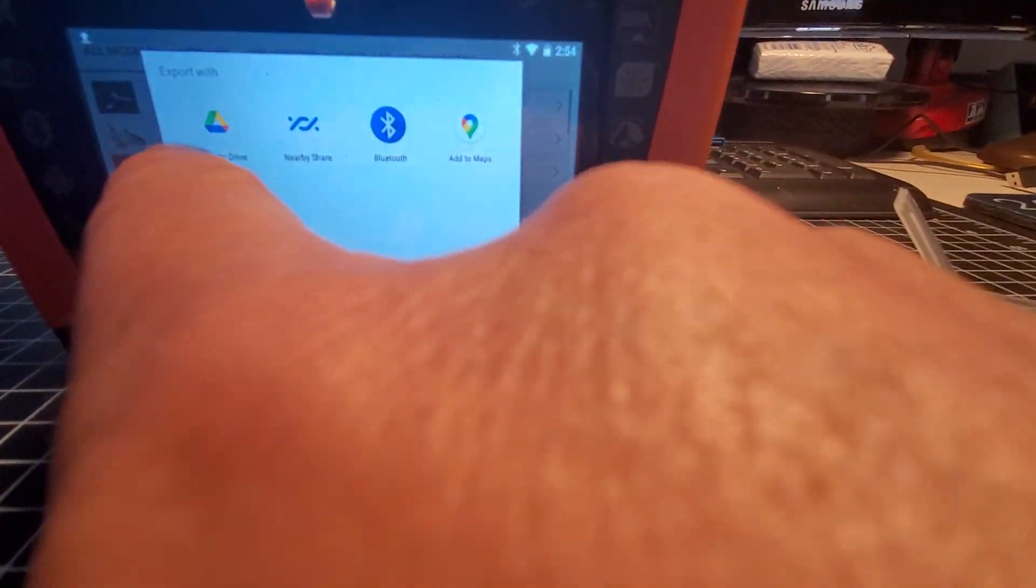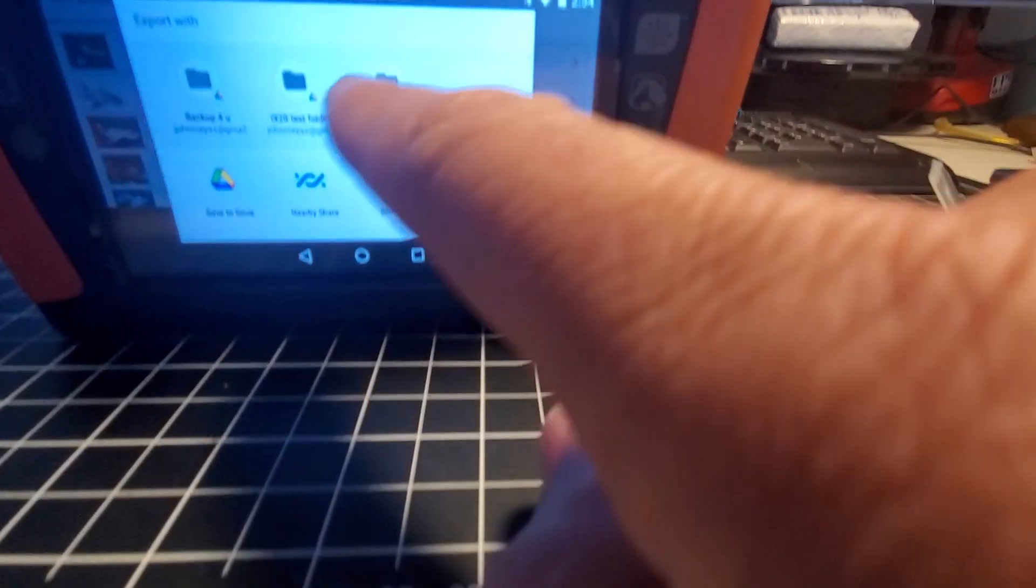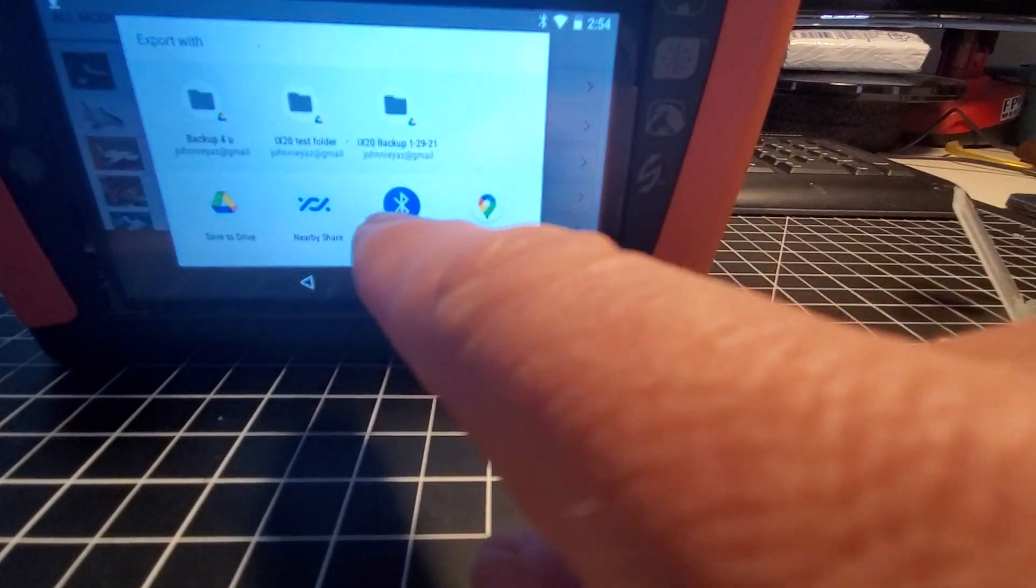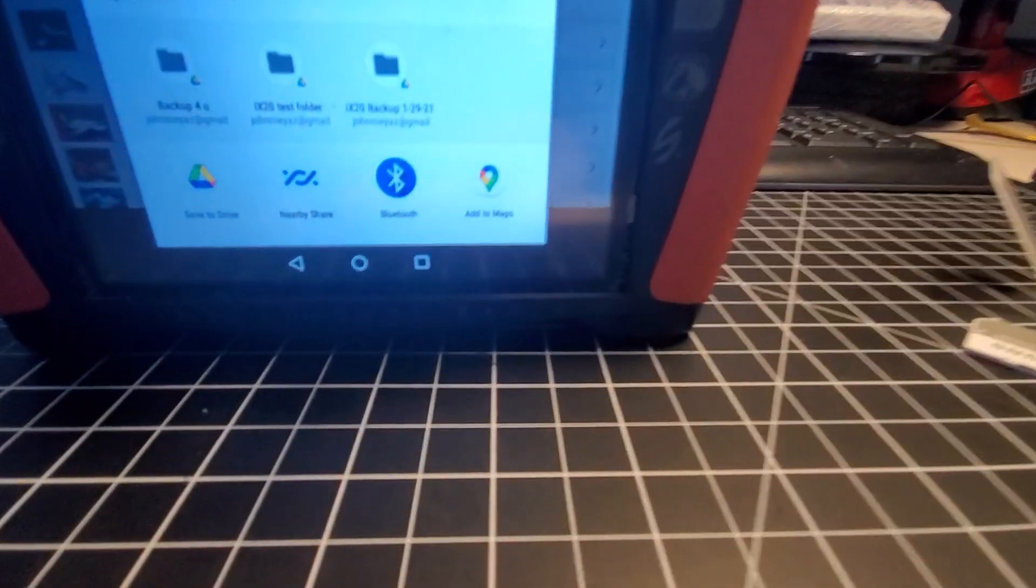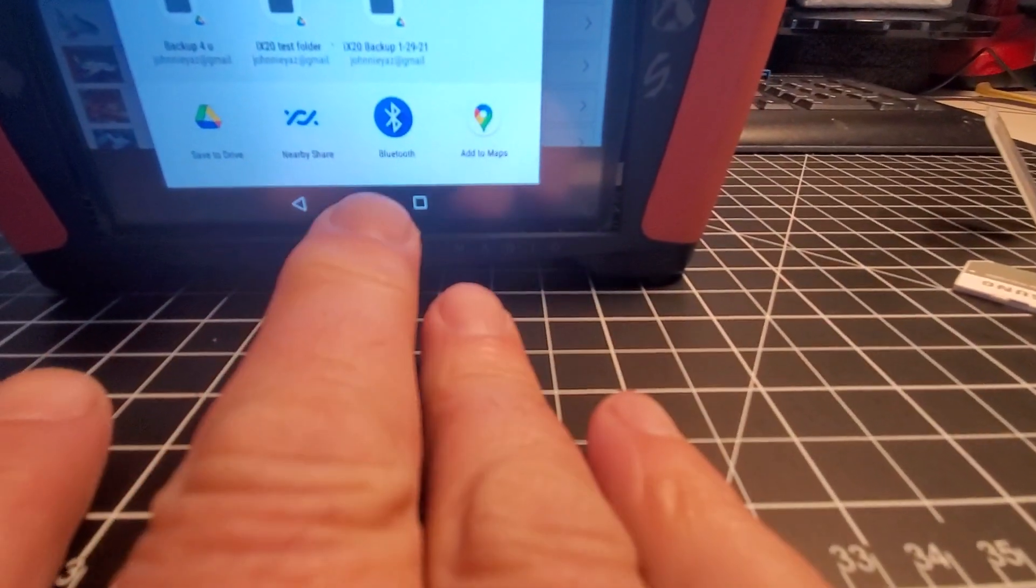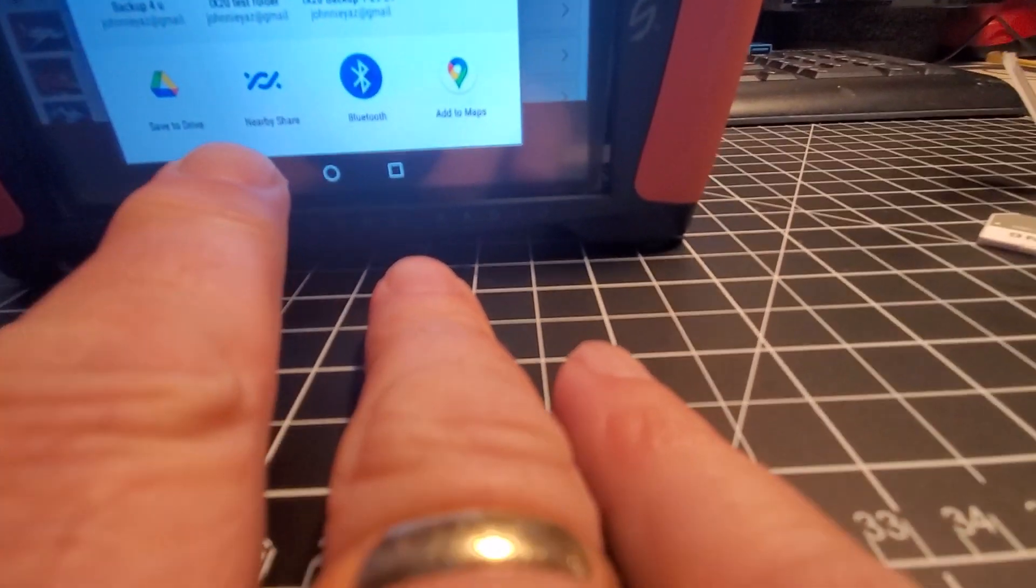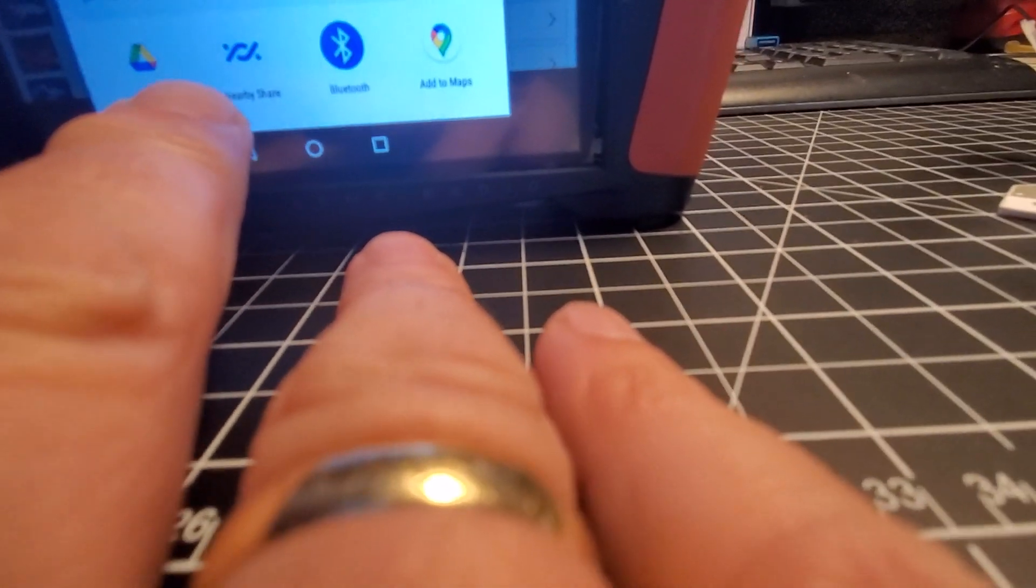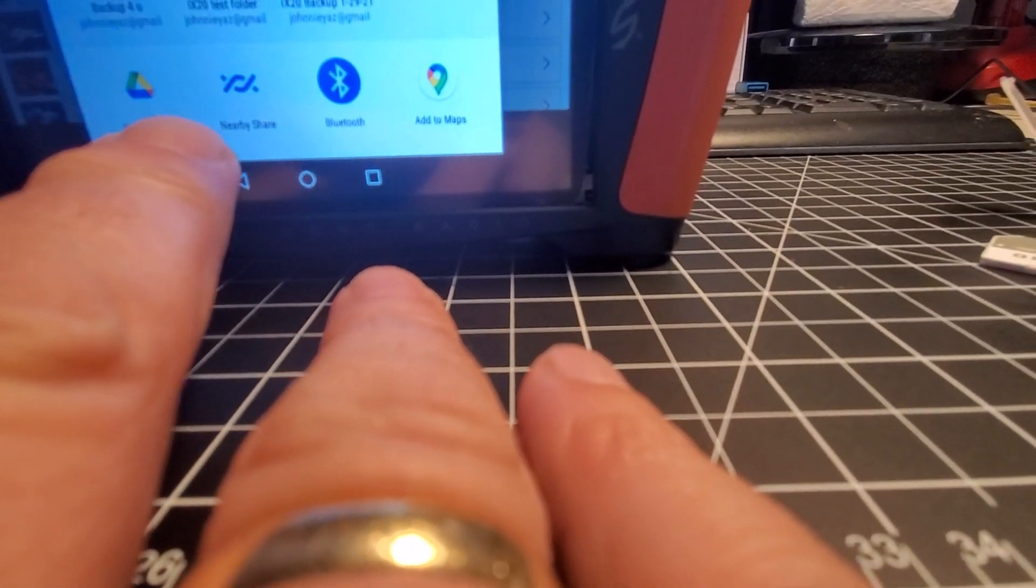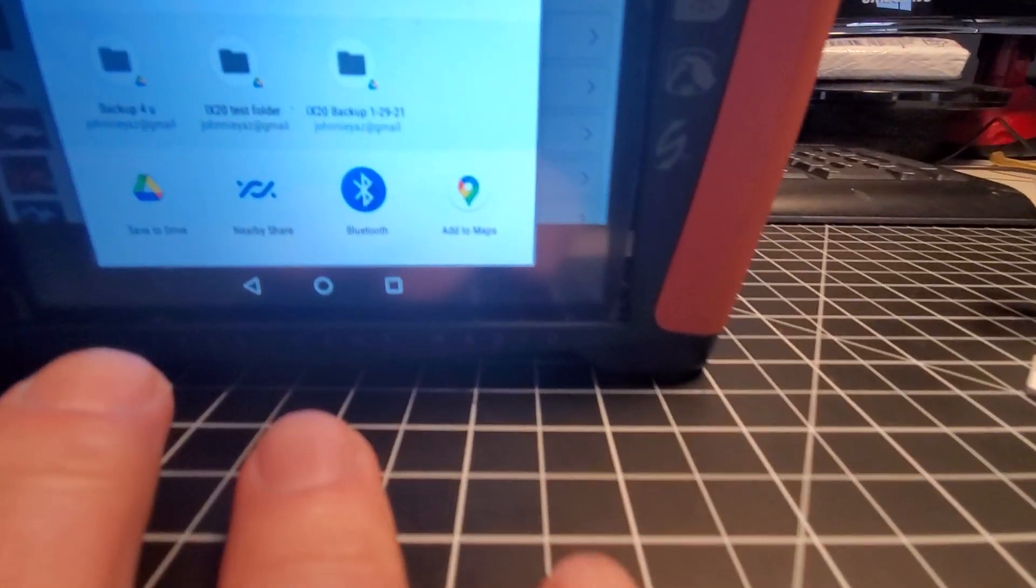Now I have a choice here because these are some of the last folders I've used that show up. You'll see the same thing. You're going to see Bluetooth, nearby select, and add to maps. I'm not sure why that's there.